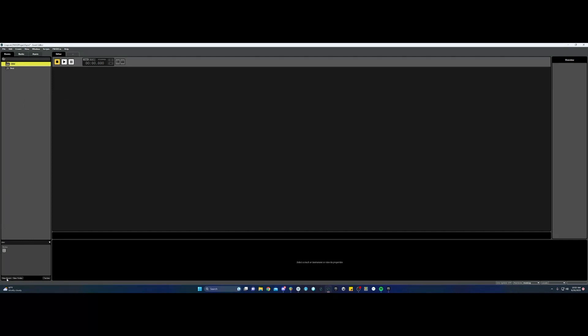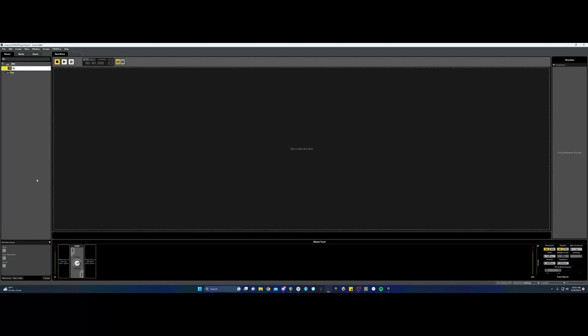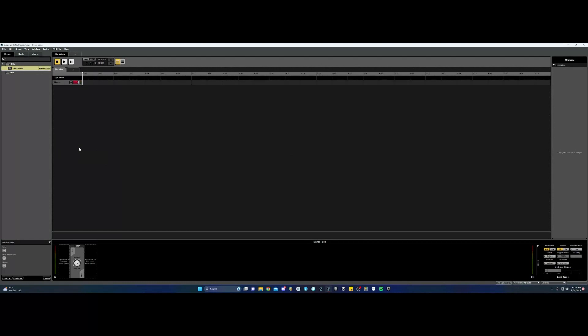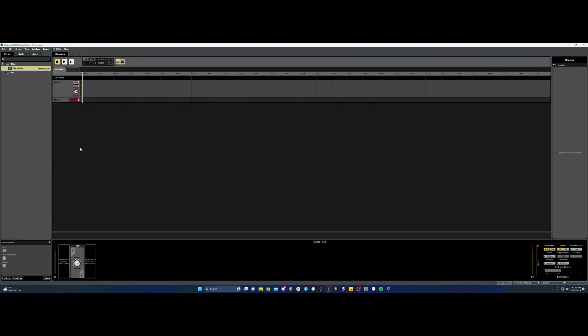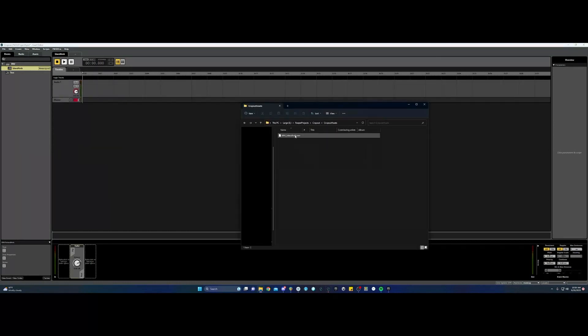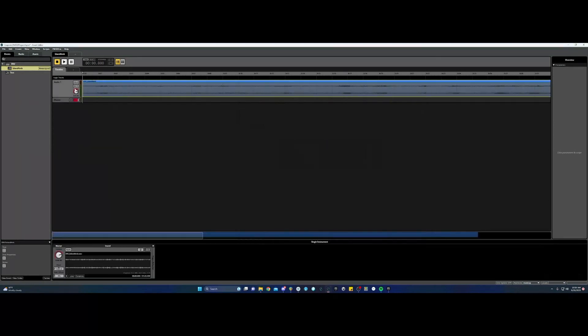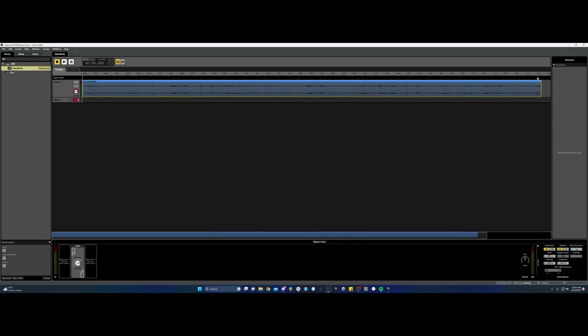In FMOD, I'm going to create an environment folder and then create an event named island amb. I'm adding my timeline sheet and track and then dragging in an ambient sound I've already got made. Right click up here to make a looping region so that it will continuously play once started.